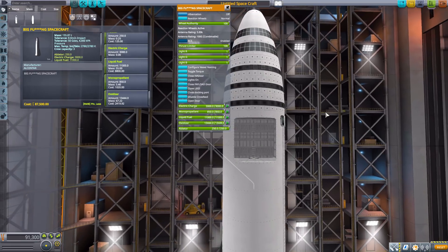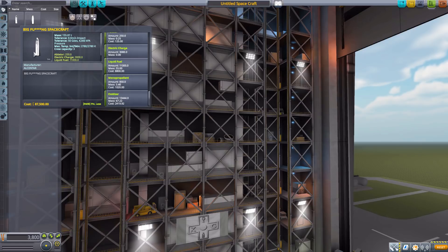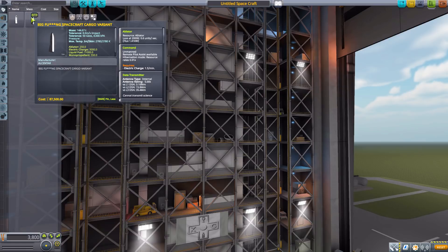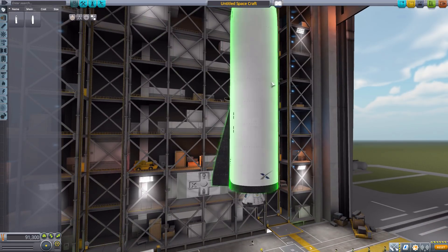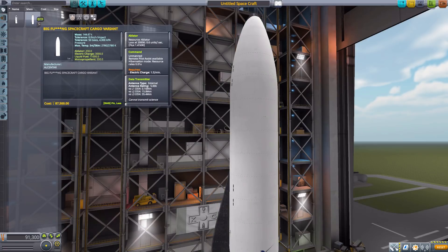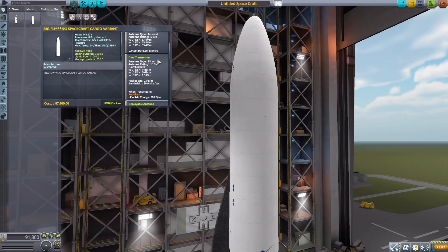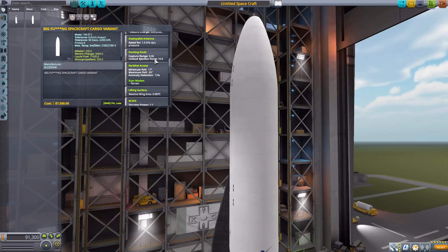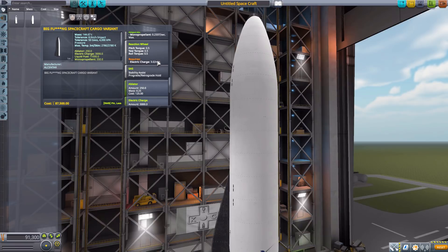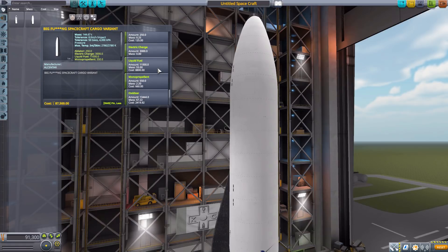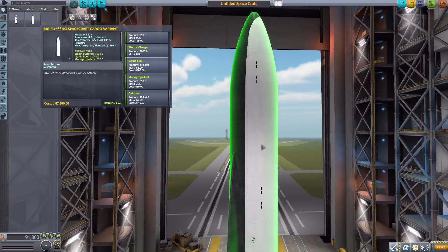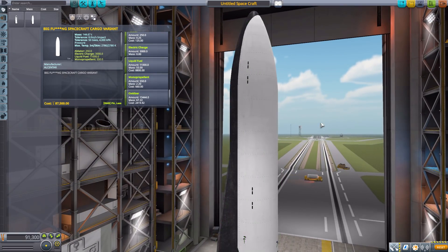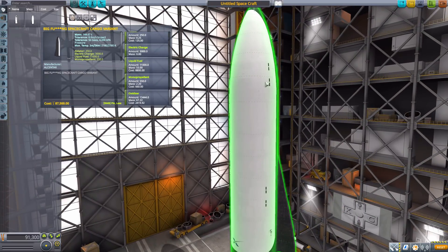Those are the various interesting features for this thing but this is of course only one of two BFR designs we have access to. The other if we check back here is the Big Effing Spacecraft cargo variant which if we go and pop on here is more or less the same thing but without any windows. This one is an unmanned command pod of course still with the built-in ablator, data transmitter, docking node, lifting surface, RCS, reaction wheel, SAS, electric charge, liquid fuel, monopropellant, and oxidizer.